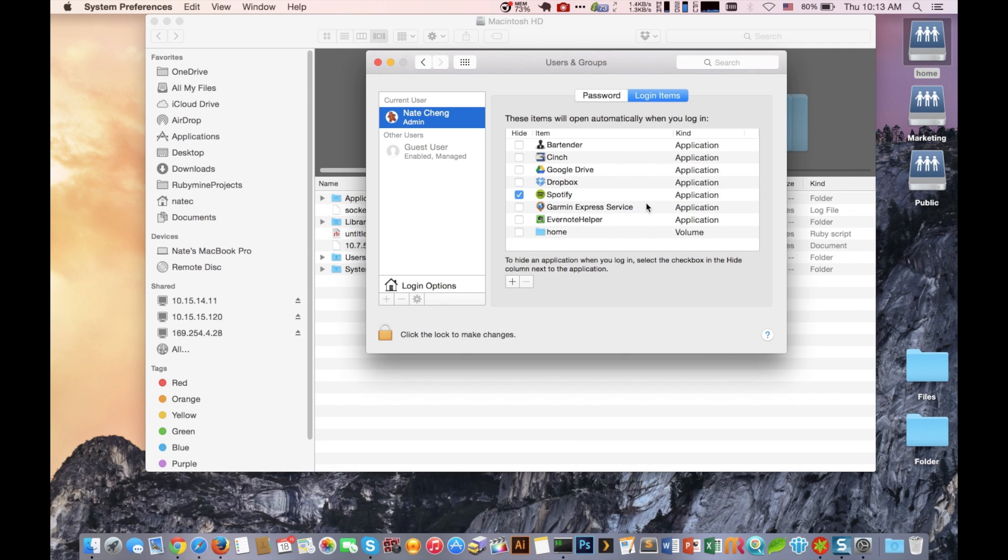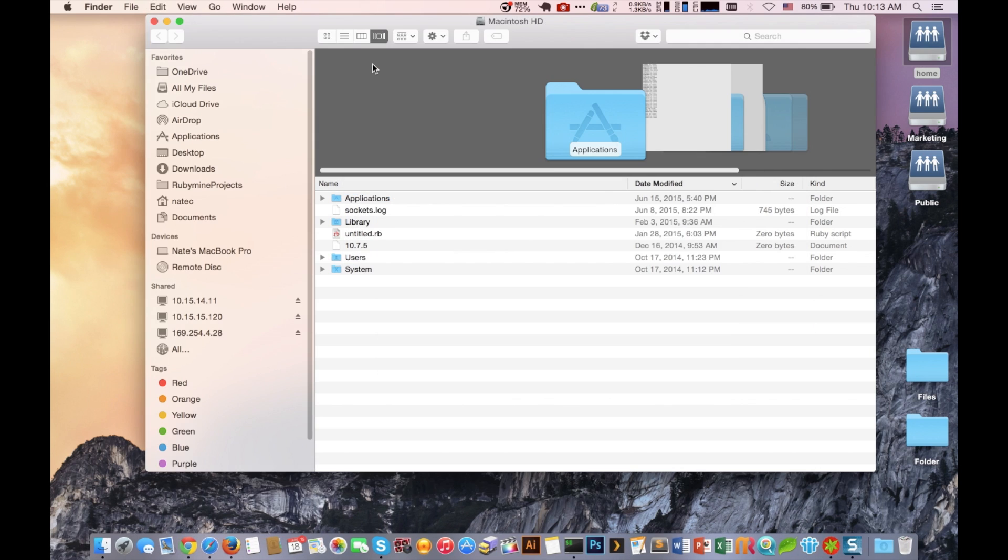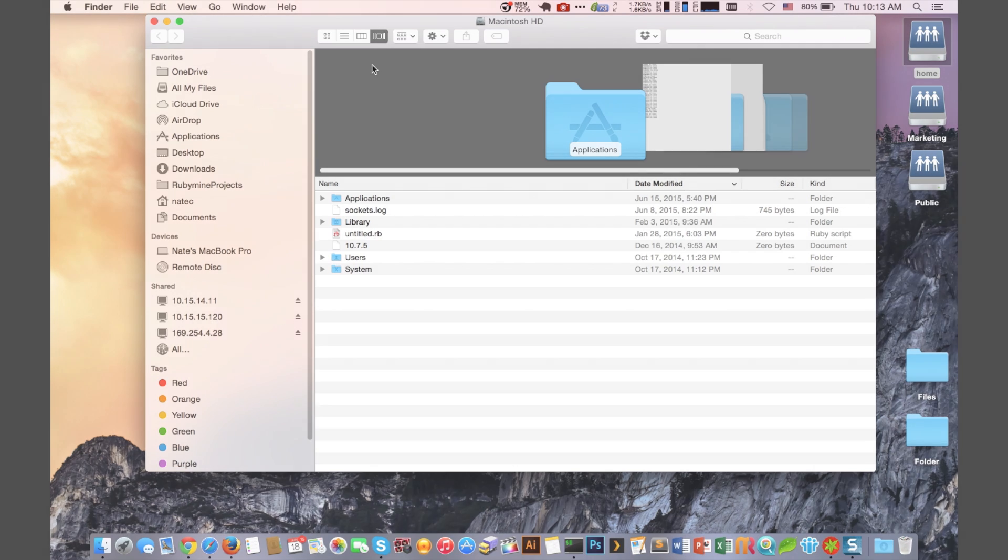So in this example we dragged home. So whenever the Mac computer has restarted, that home folder will automatically be mounted.